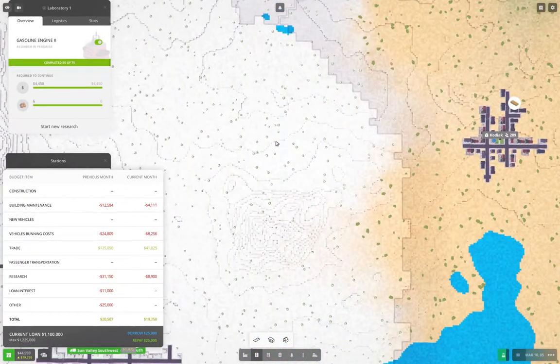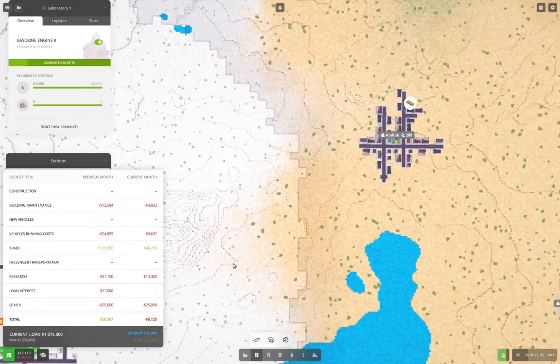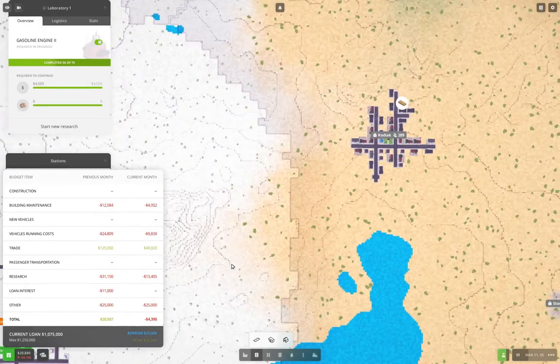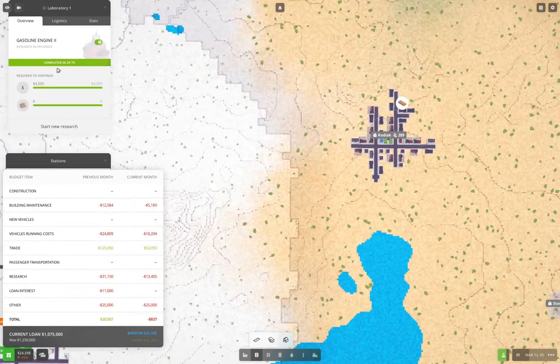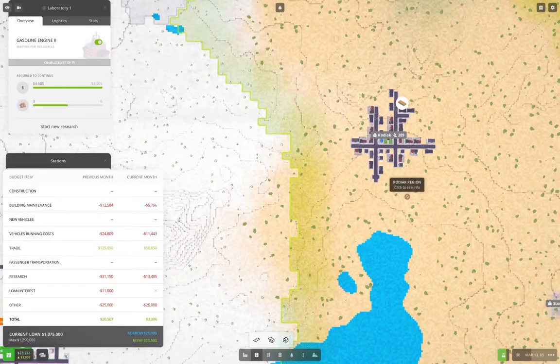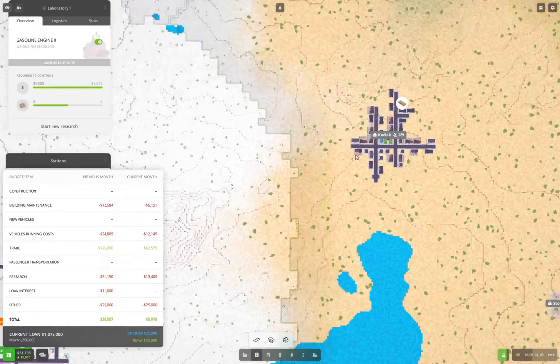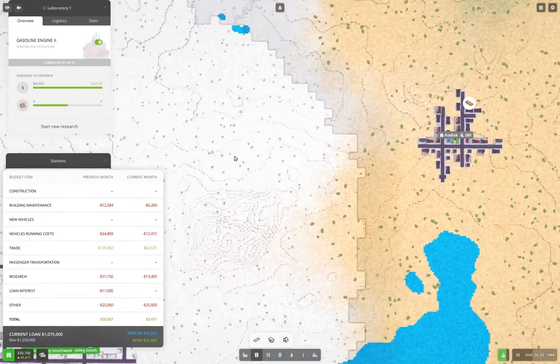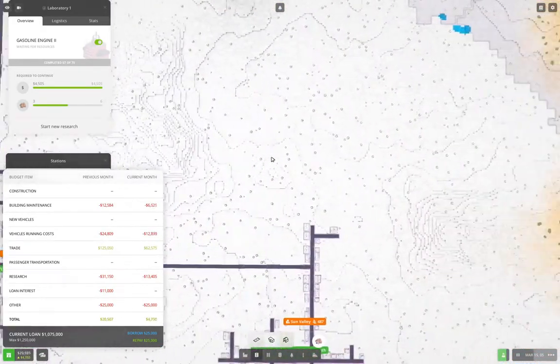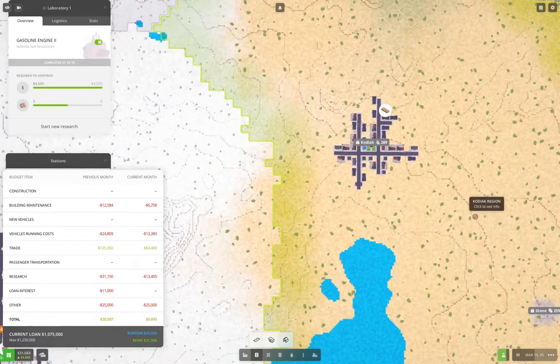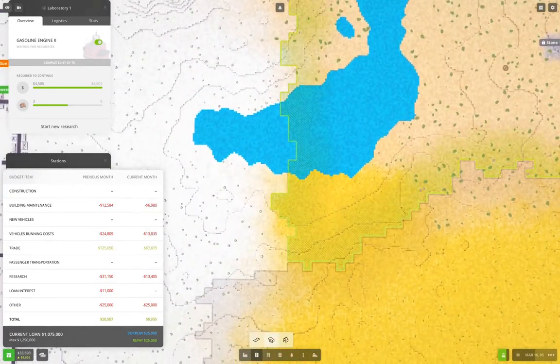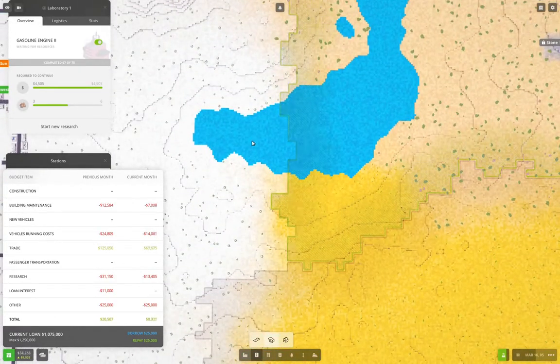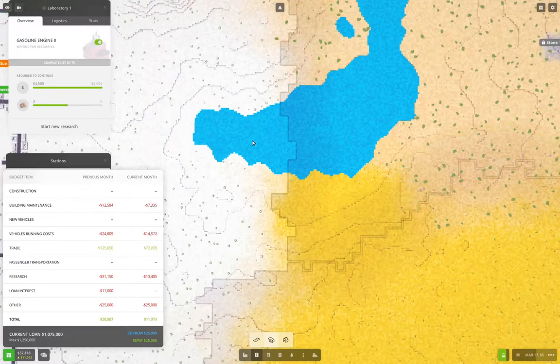Yeah, we definitely want to go this direction because we want stone first. Stone is what we need to get better bridges. Right. Okay. So yeah, we're pretty close to being done with gasoline engine two. Not really. Yeah, so stone. So we're going to want to go to the Kodiak region here first for the expansion, just because stone is going to get us better infrastructure, right? And that's really, really important. Better infrastructure.